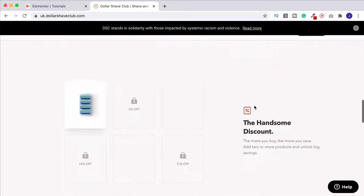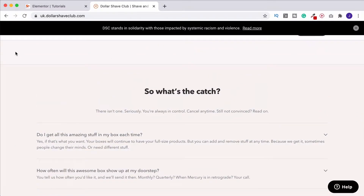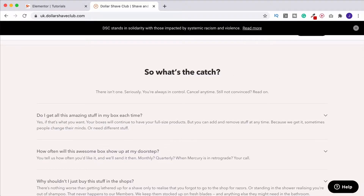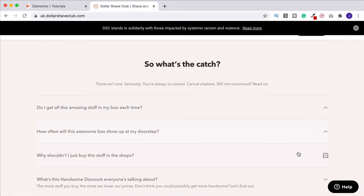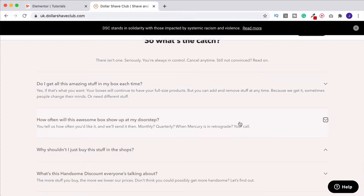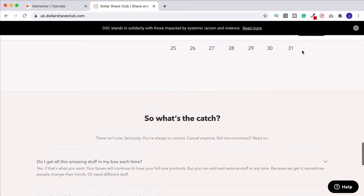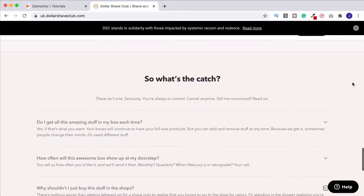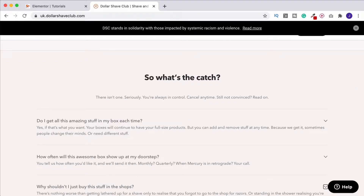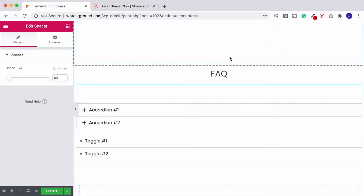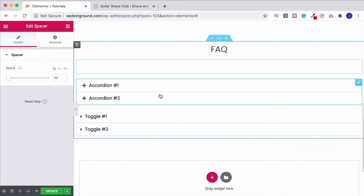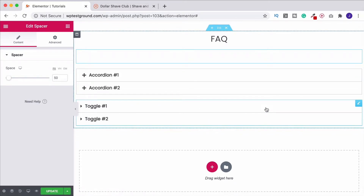A website I really like that does this well is the Dollar Shave Club. Somewhere on their site they've got an FAQ section — here it is. They're quite fun and quirky. As we close items down they all close, but as we open them they stay open. So this is an example of, in Elementor's terms, a toggle rather than an accordion. I'm not saying they use Elementor — I don't think this is a WordPress website — but I'm just using it as an example. So for an FAQ like this we'd want to use the toggle.